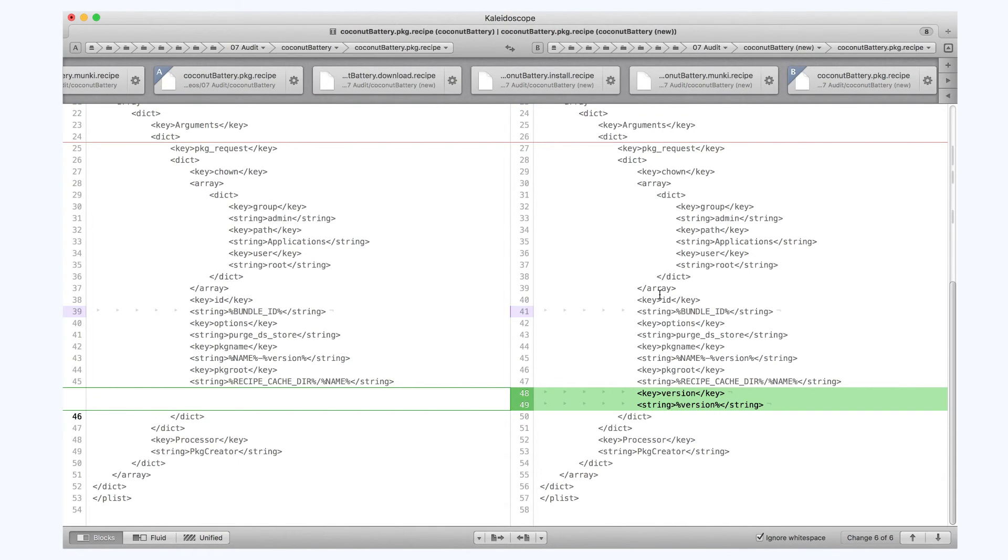I think those are all the changes I need to make, so I can save my updated recipes and republish those to GitHub, newly improved thanks to Recipe Robot.